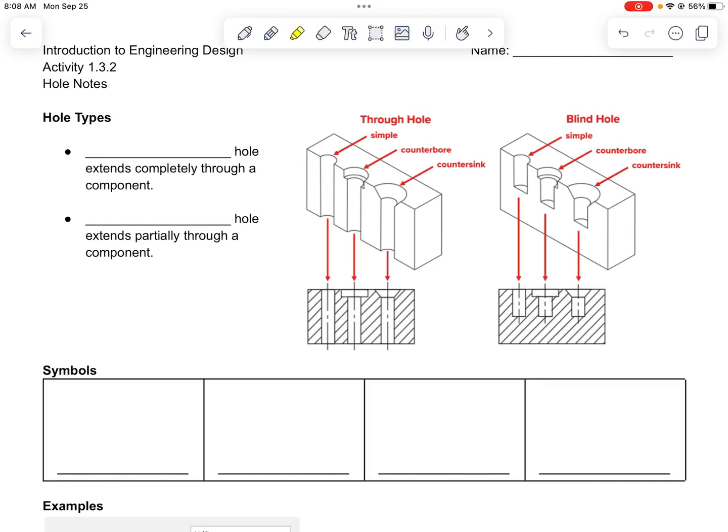This video will show you what a hole note is and how to write one in an engineering drawing. As you can tell in this diagram, there are two types of holes.